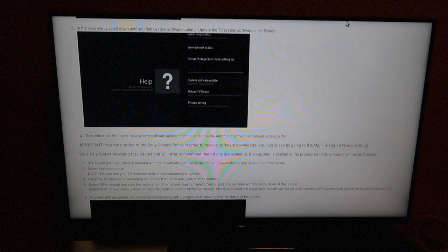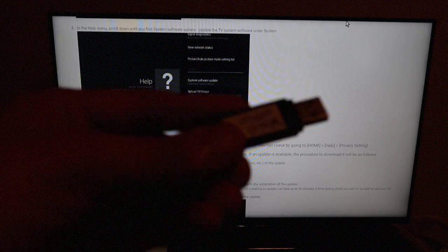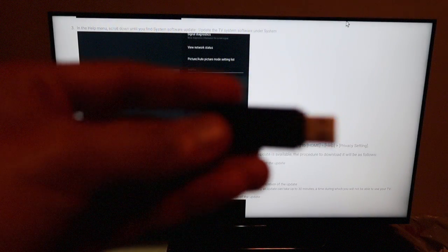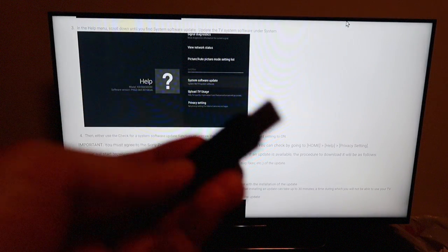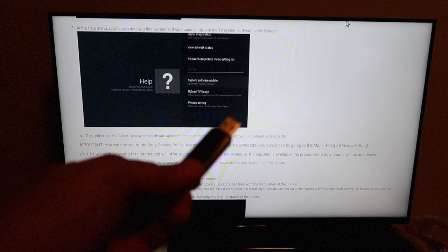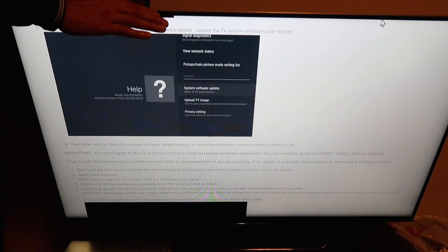So guys I've just prepared the USB stick over here. As you can see I have installed the Marshmallow software on the USB stick.